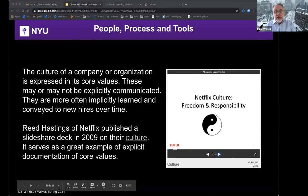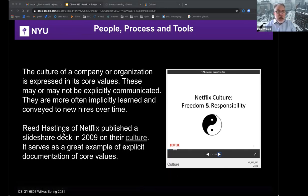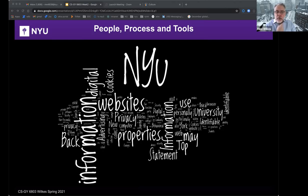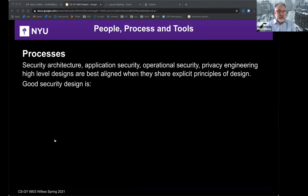A word cloud generated from wordle.net can be a programmatic approach to discover what an organization's privacy policies emphasize. You can point it at a URL or paste a document, and it makes frequently occurring words larger. These word clouds can help surface what words are most prominent in your documentation.